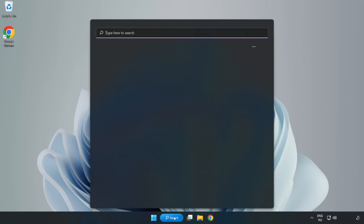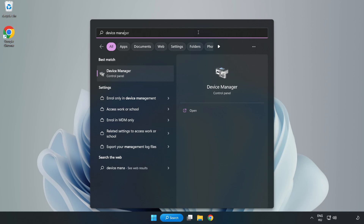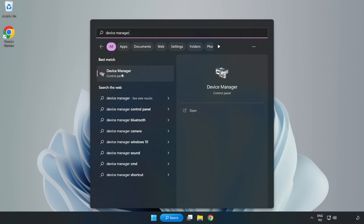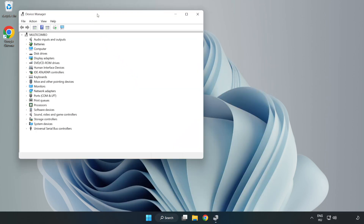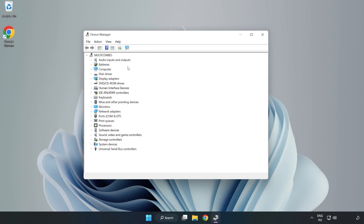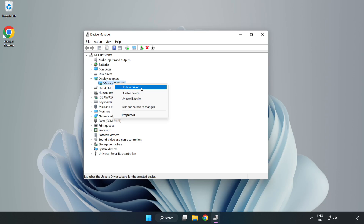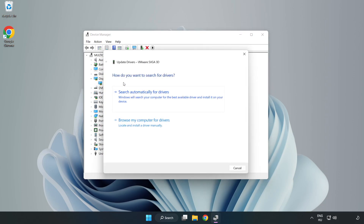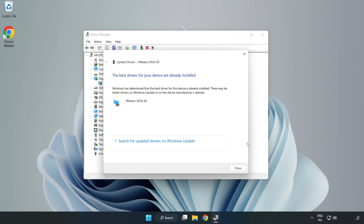Click the search bar and type Device Manager. Click Device Manager. Click Display Adapters. Select your display adapter, right click, and update driver. Search automatically for drivers. Wait for the installation to complete, then click Close.